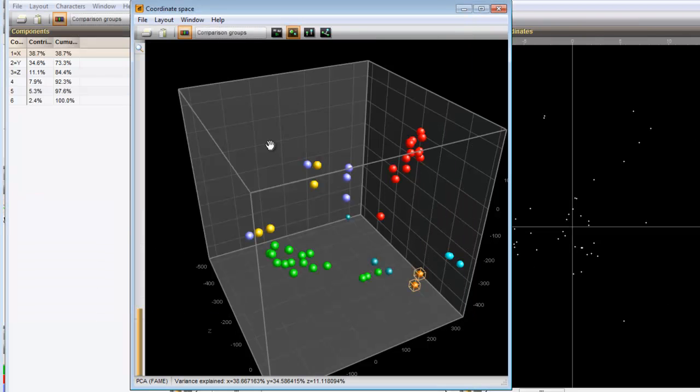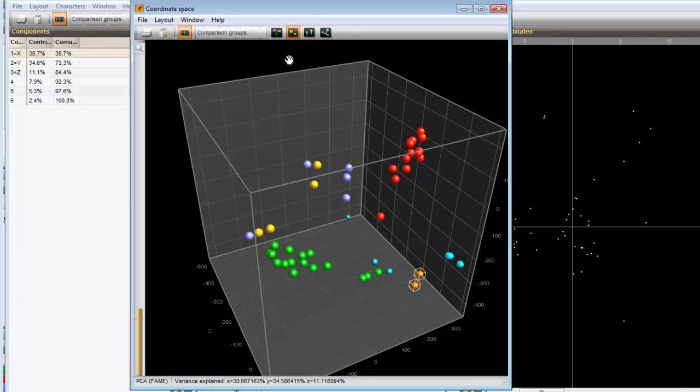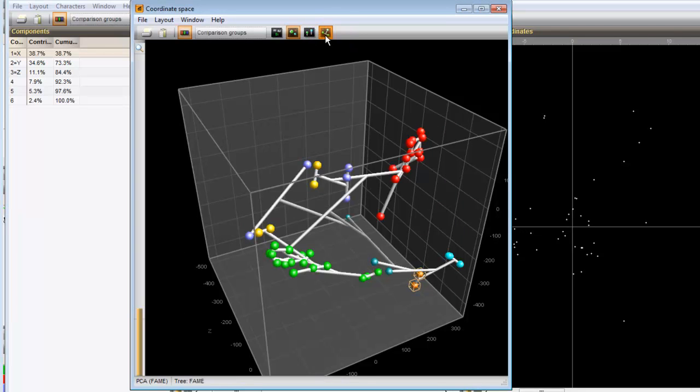An interesting display option can be accessed with the last button. Now the entries in the coordinate system are connected by the branches of the active dendrogram from the comparison window. This is an ideal combination to co-evaluate a dendrogram and the PCA.